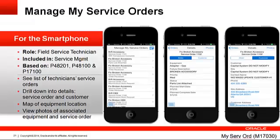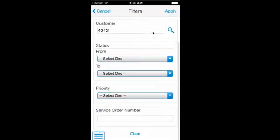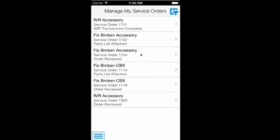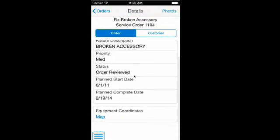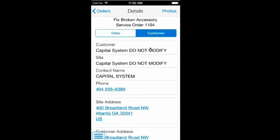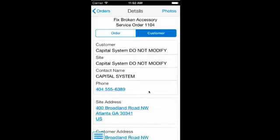The Manage My Service Orders smartphone application is similar to the tablet application, but it doesn't have the parts and labor information. When the technician logs in, a list of his service orders are displayed, and he can use the filter to further limit the service orders shown. He can select a service order from the list to drill down and look at the details. Information is displayed in two tabs: Order and Customer. From the Order tab, he can see key fields and access a map of where the equipment is located. On the Customer tab, he can see core information about the customer, place a call using the phone number displayed, or access a map of the customer site or customer address.